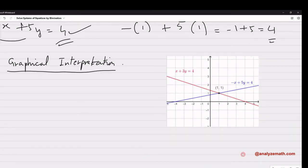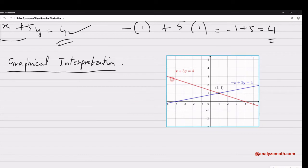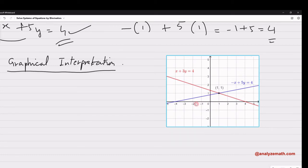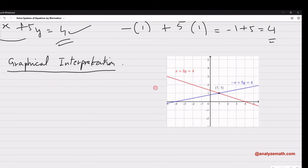It's good in mathematics to look at concepts in different ways. I've plotted the two equations and we can see that the point of intersection of the two lines is the solution of the system. This is the graphical interpretation — we can also solve systems graphically by plotting the equations and looking at the point of intersection.